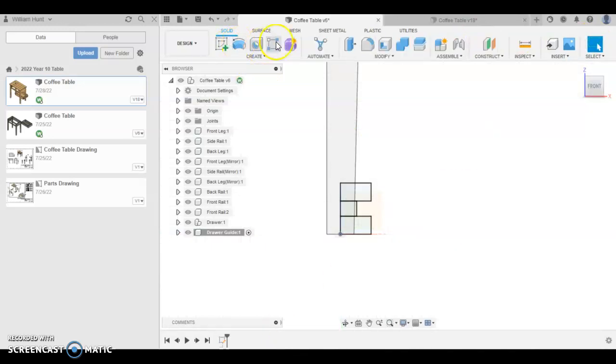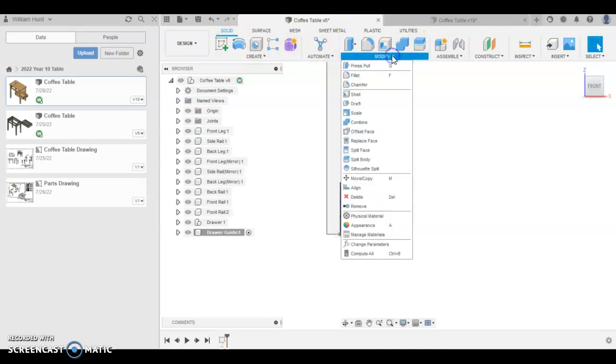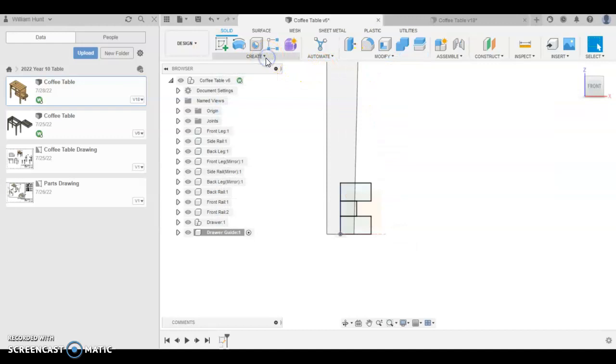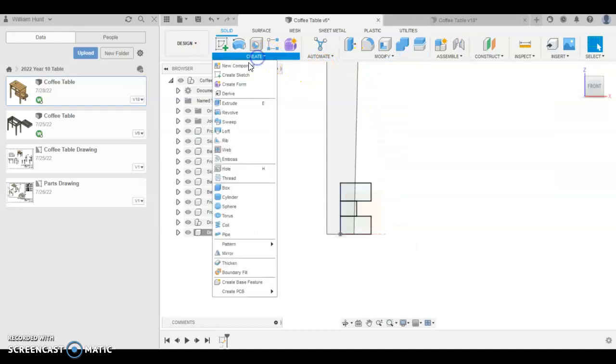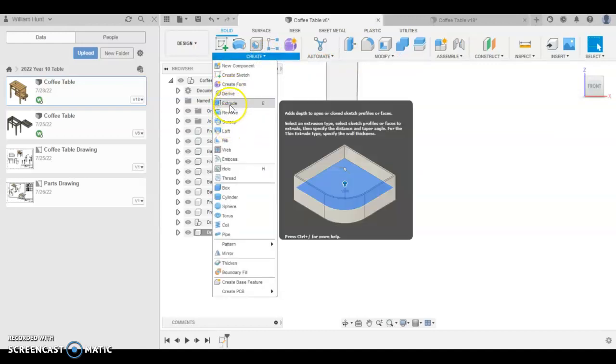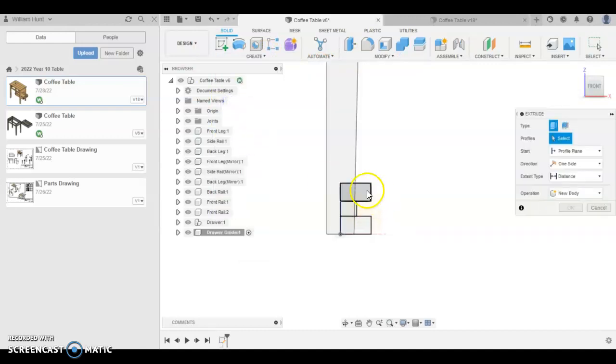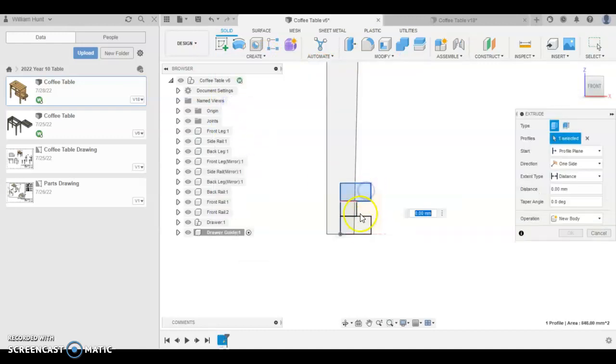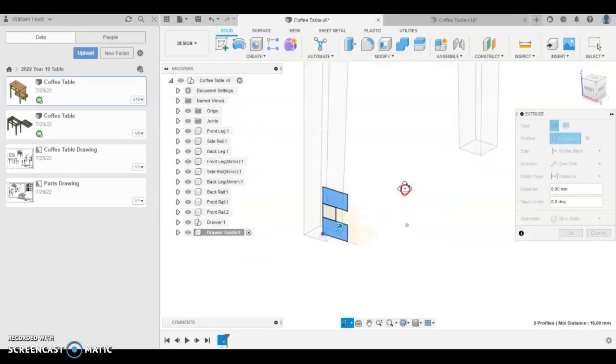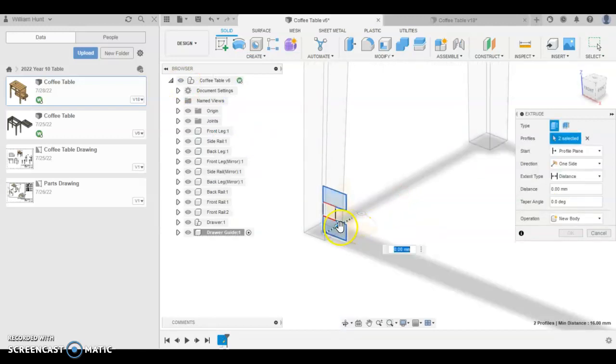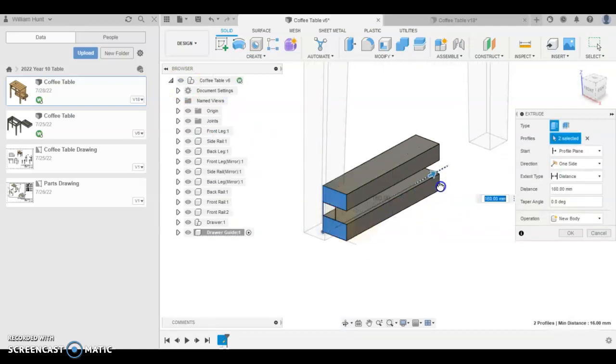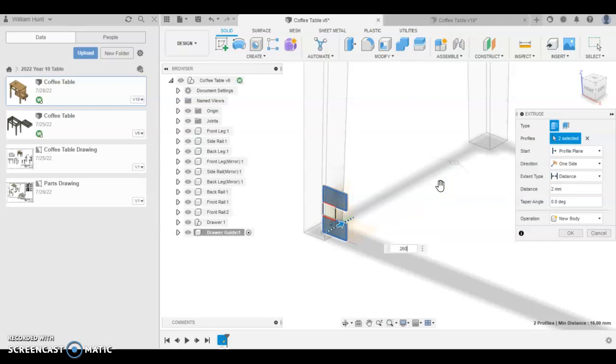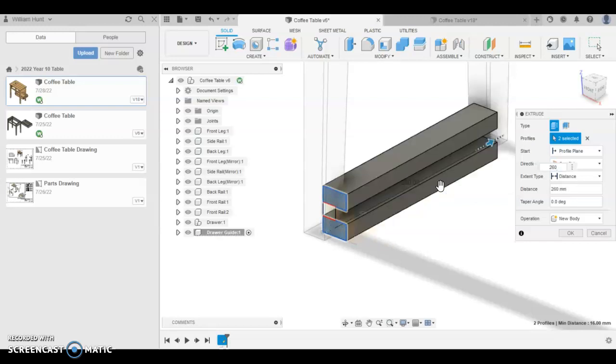And we're going to extrude. So E for extrude, or in your modify menu. You can never find it, so it's in the create menu. I'm going to select the top and the bottom. And I'm going to make this one 260. Click OK.